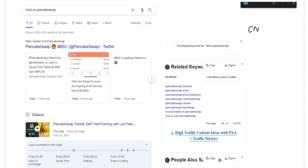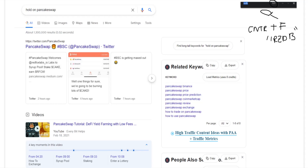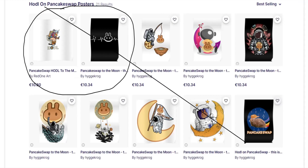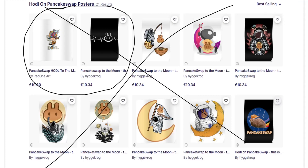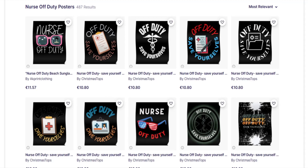If you go on Google, set it so that you're in America, type in the keyword — in this case Pancake Swap — press Ctrl+F and then type in 'RedB' for Redbubble. If it doesn't appear on the front page or the second page, then personally I don't think there's any point doing the keyword. It still might be a decent one, but yeah.